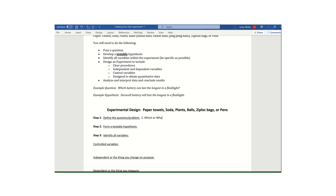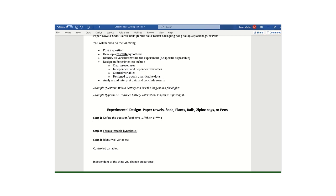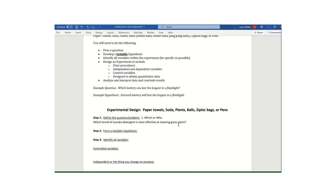So step number one, defining the question, your question should start with the words which or who that's going to make sure that we are testing two different groups of either people or things. So here's an example that I have given you in the past. I might ask the question, which brand of laundry detergent is most effective at cleaning grass stains? Again, I started with the word which, and then I also kind of explained.